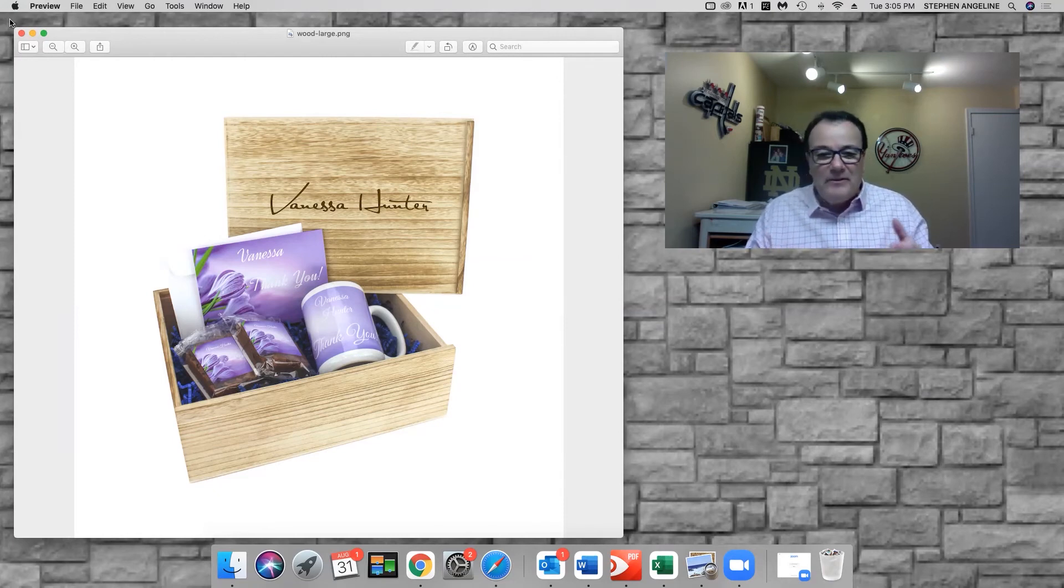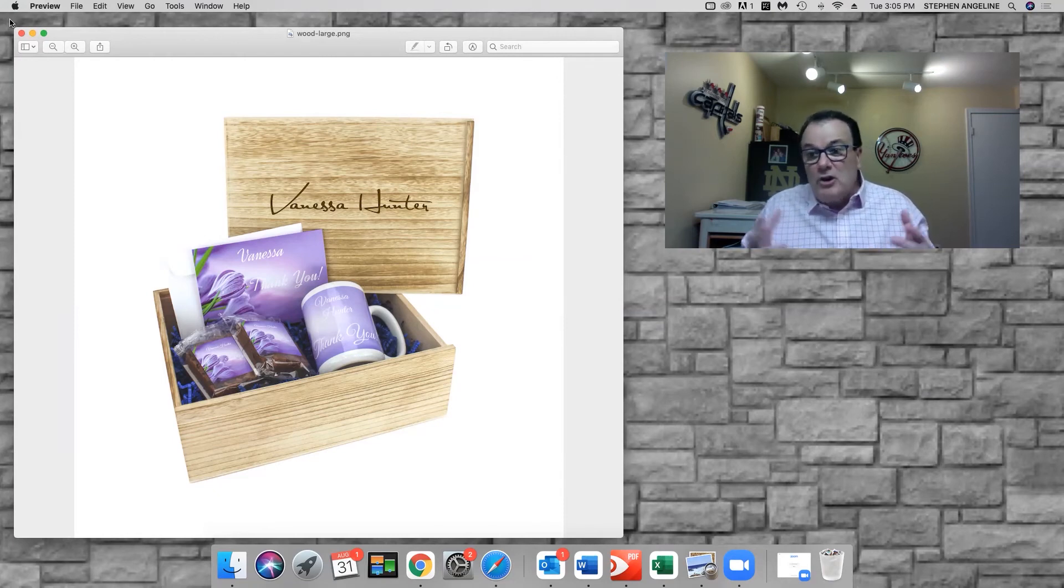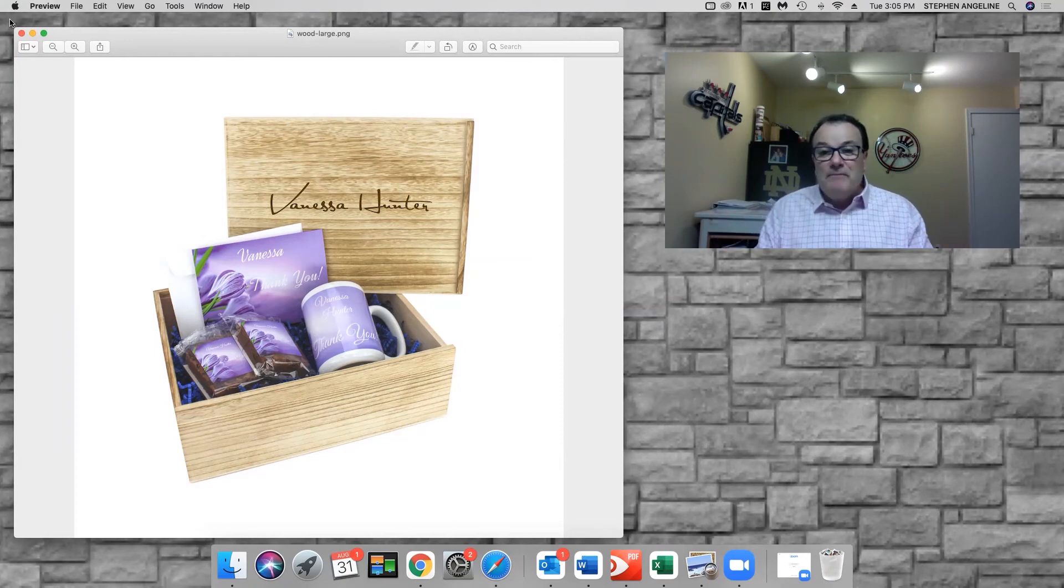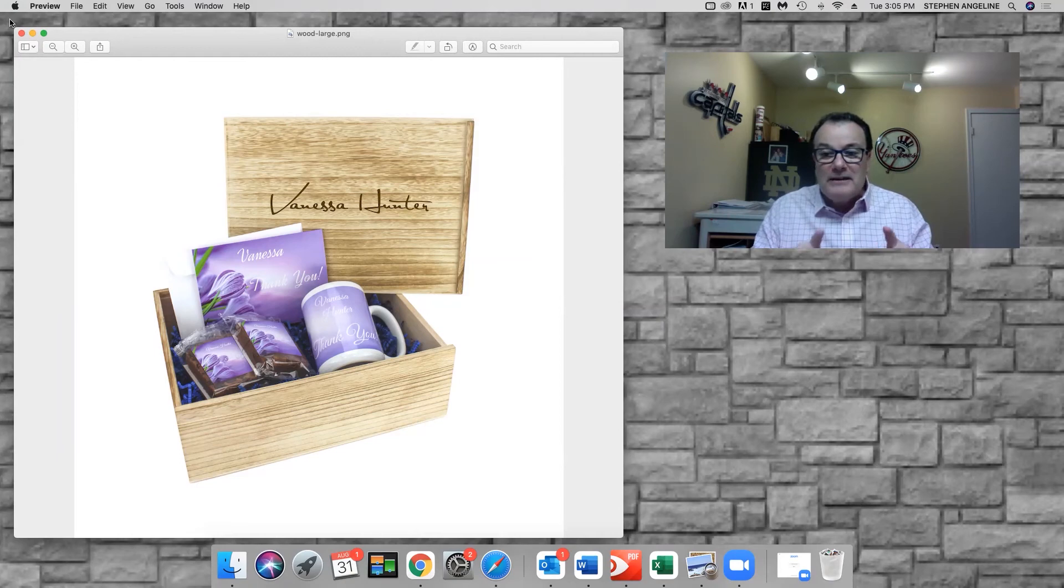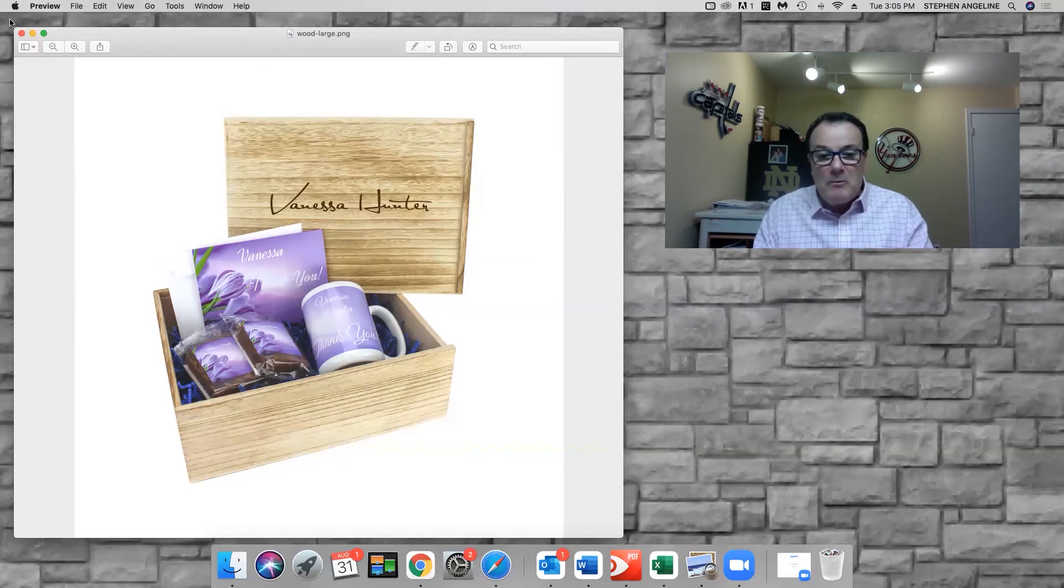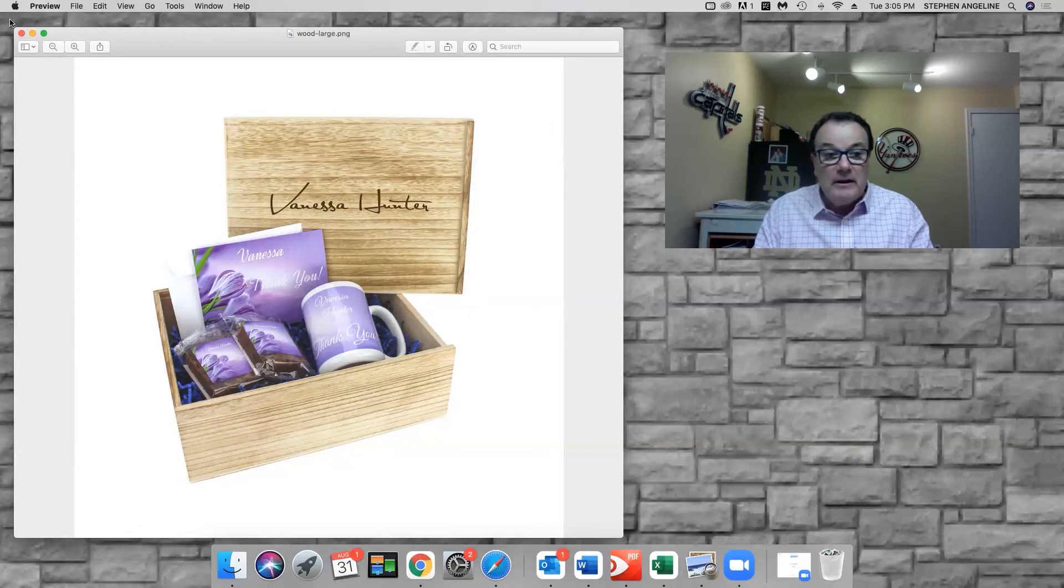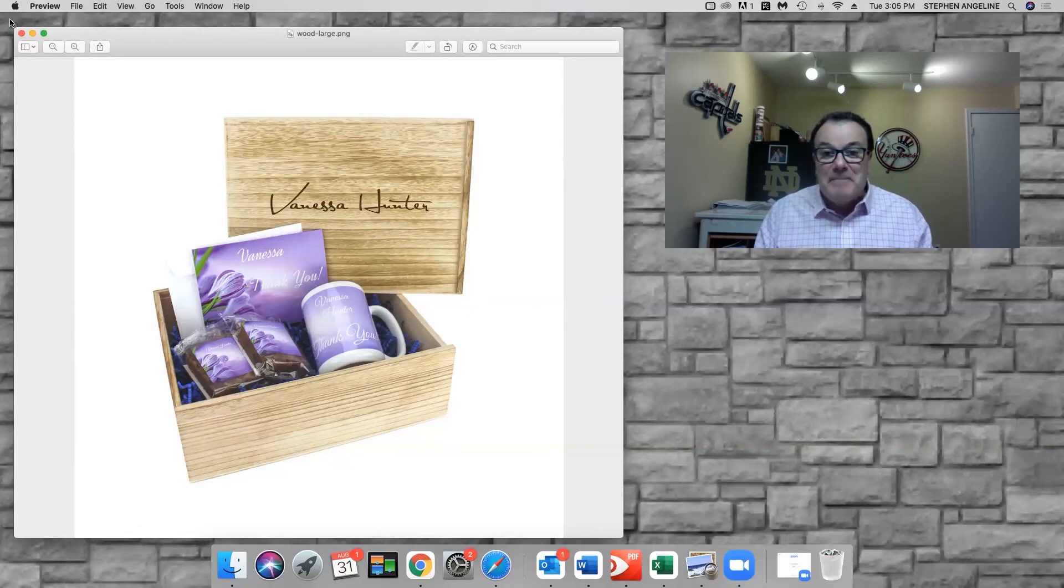So hey, hope you enjoyed this video. Just a real short video highlighting the new products that are found on the Mailbox Power website under the laser engraved category. Thanks again, have a great day.